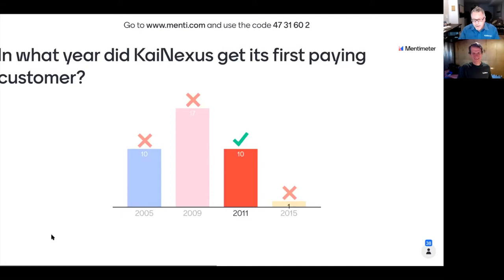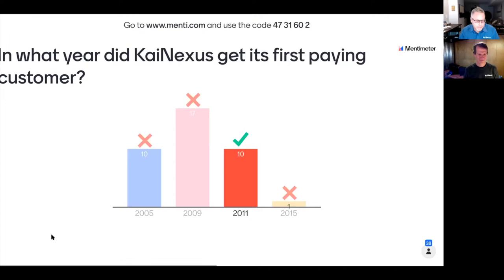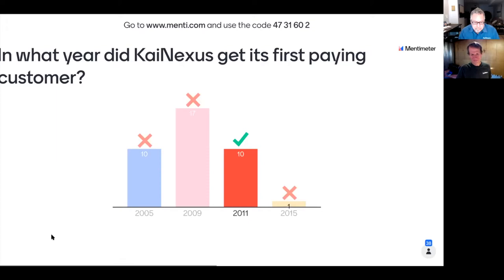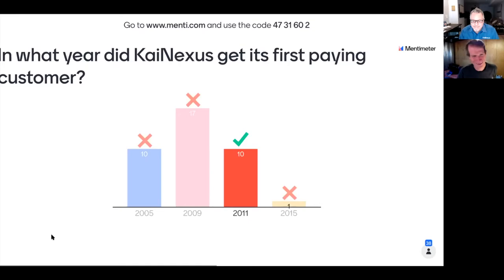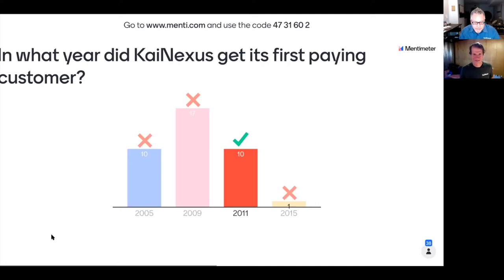The correct answer is 2011. Greg explains all four options were actually milestones: 2005 was when he had the original idea of using technology to facilitate kaizen work in the emergency department. 2009 is when they formally started the company. 2011 was their first paying customer — barely made it, right at the end of the year. 2015 (really 2014) was when they raised a much bigger funding round and went from three people in a garage to a proper team.